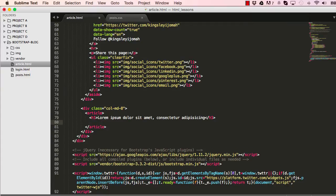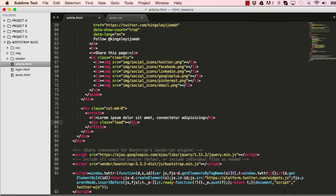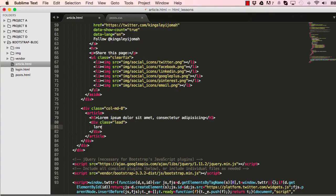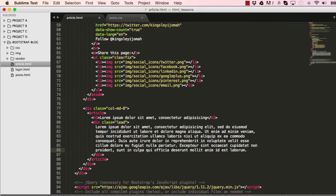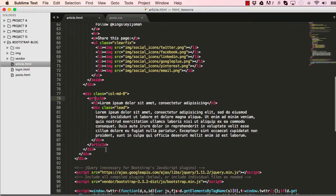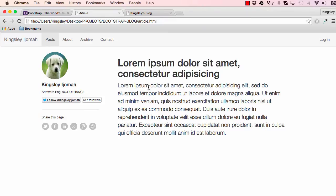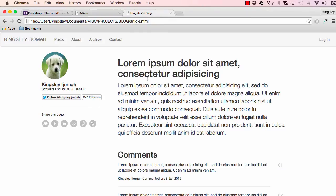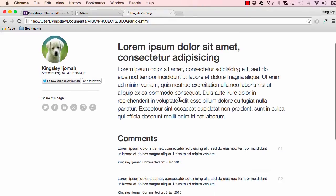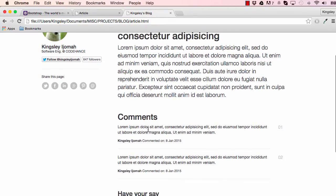Just below our h1 we'll add a new class, Bootstrap's lead class, and then we'll add the dummy text that we want to be our article. Let's save and reset the page and see what we've done. So we've done this section. The next section would be the comments section.